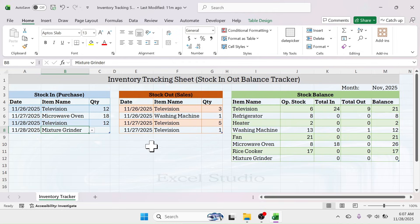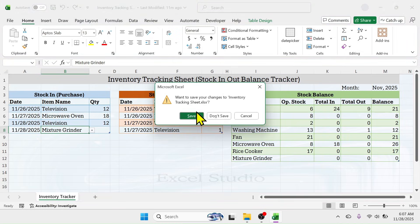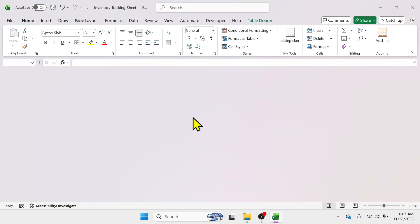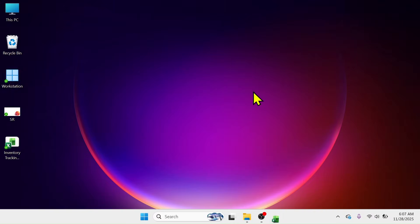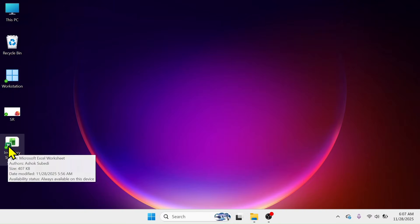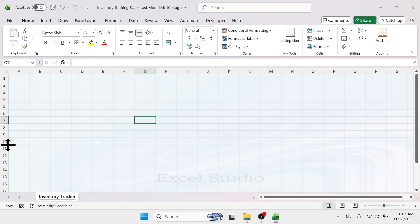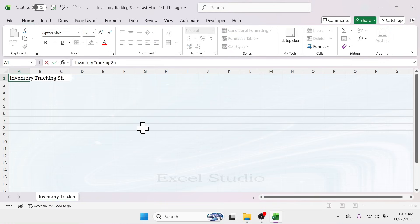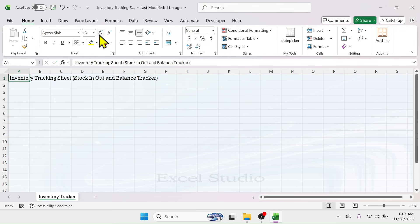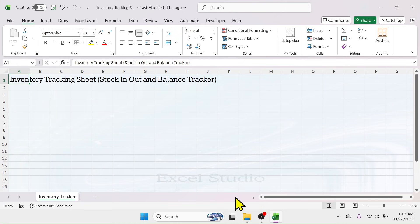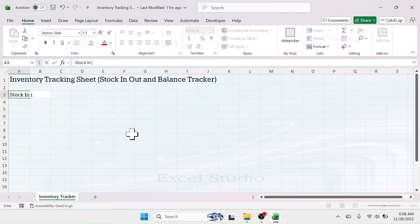Let me close this workbook, then open a new Microsoft Excel workbook. In this blank sheet, first provide the title — 'Inventory Tracking Sheet' or 'Stock In, Out and Balance Tracker' — and increase the font size. In the A3 cell, put 'Stock In or Purchase'.